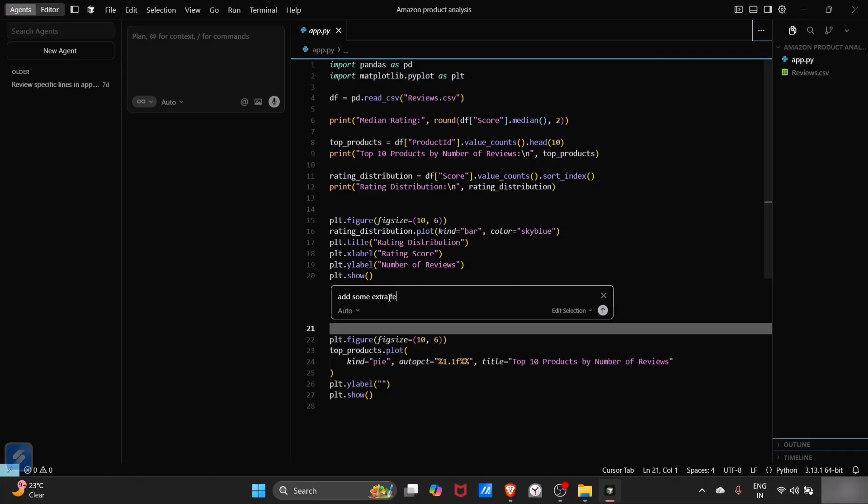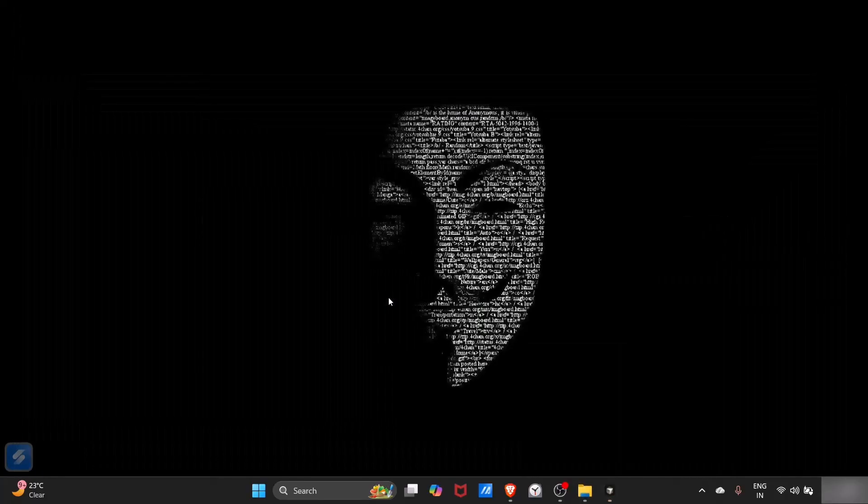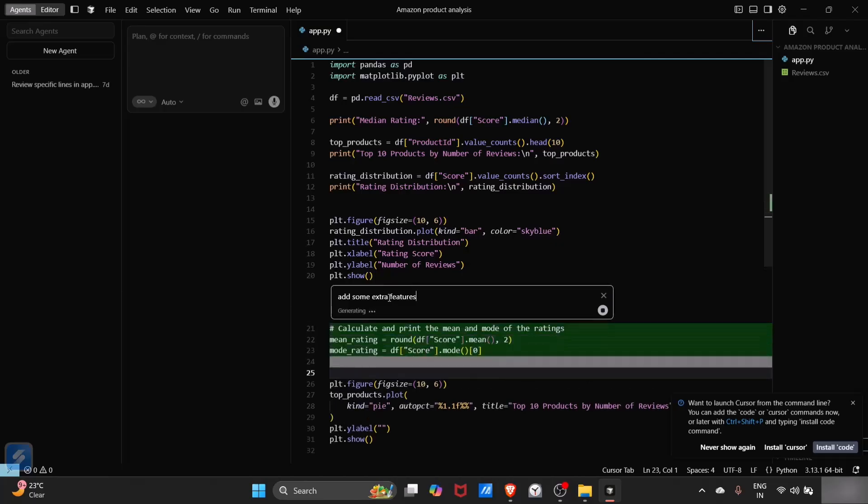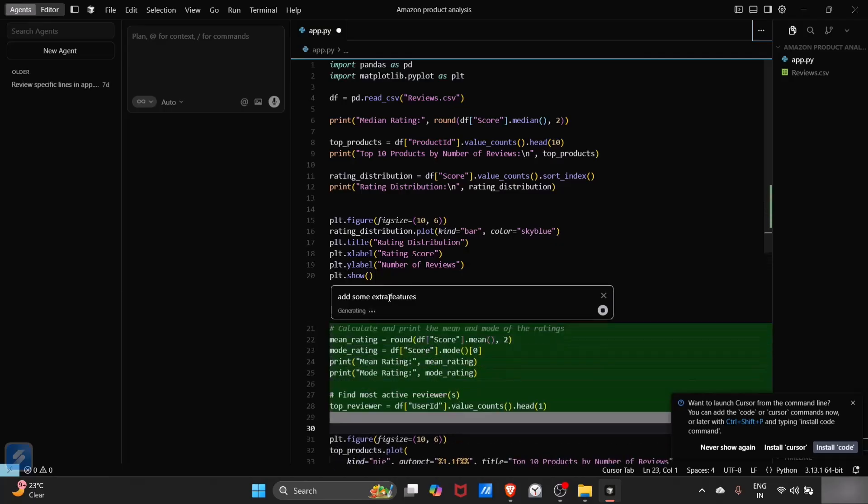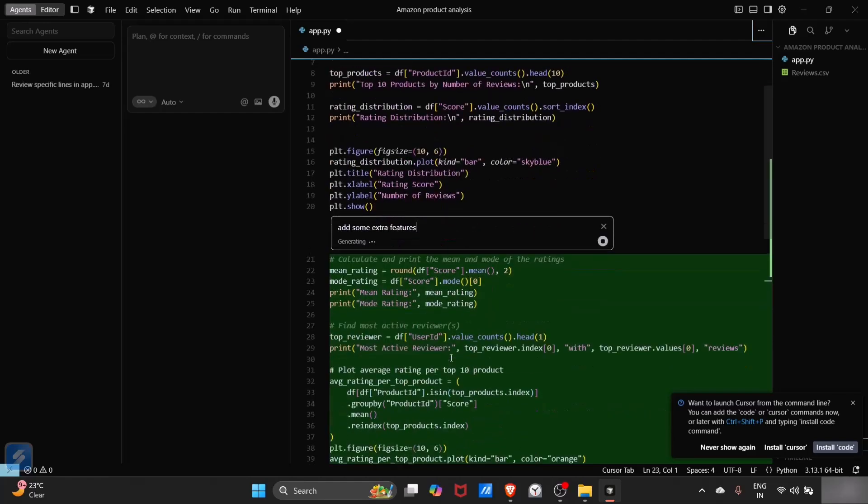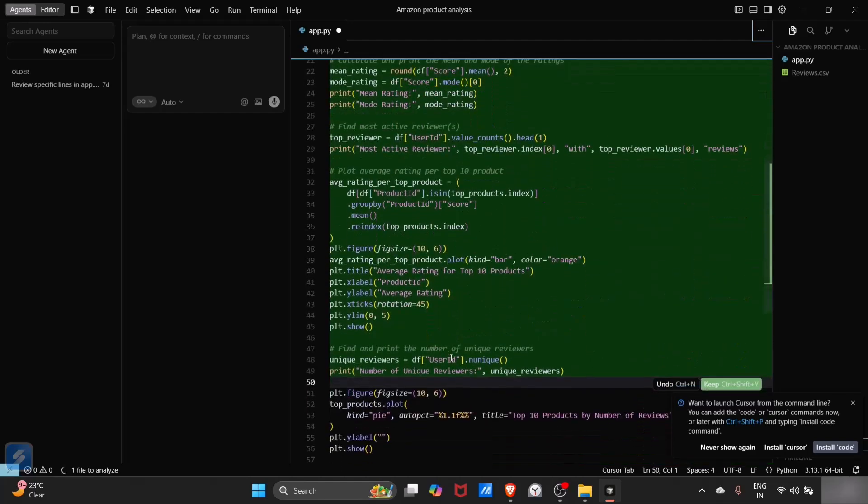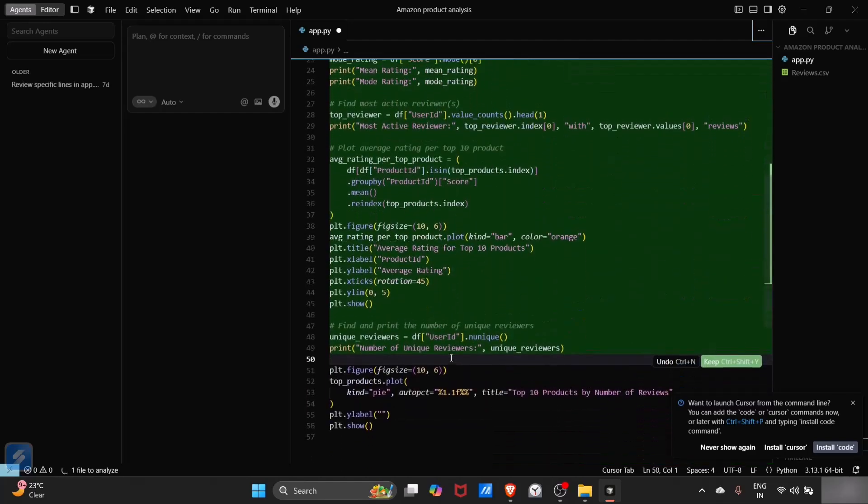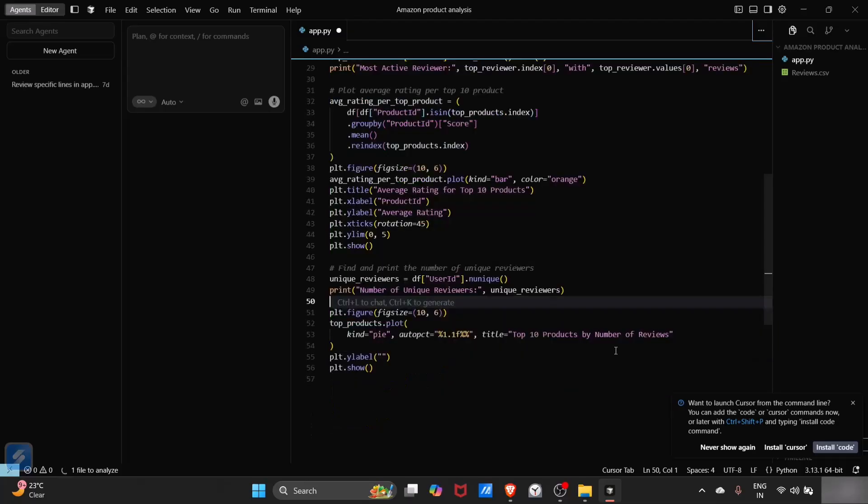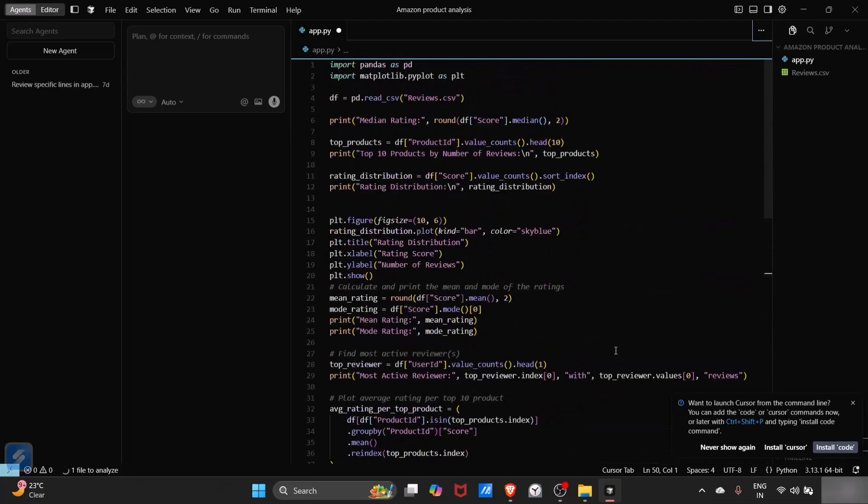This will start generating my code and we can just simply accept that code. If you want to keep it, you can just simply click the accept button. I have accepted the code. Now you can see that the code has been modified as per my requirements.